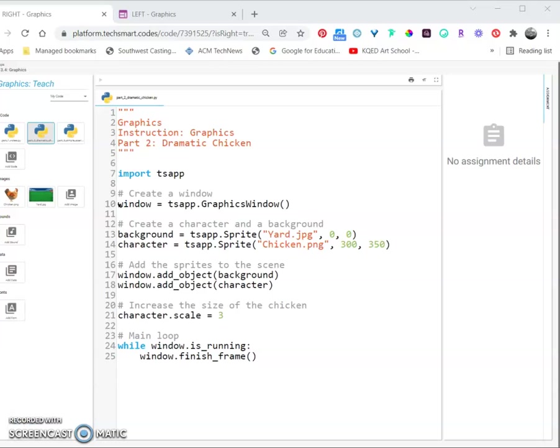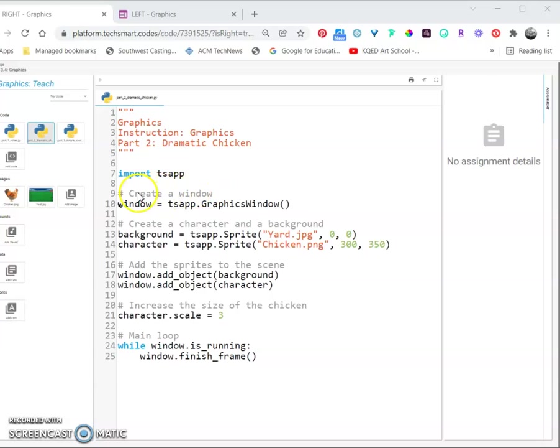Alright, so you're going to open Part 3: Simple Scene from the project panel. We're going to write this program from scratch using the TS App library and some images of your choosing. Find the create a window comment.